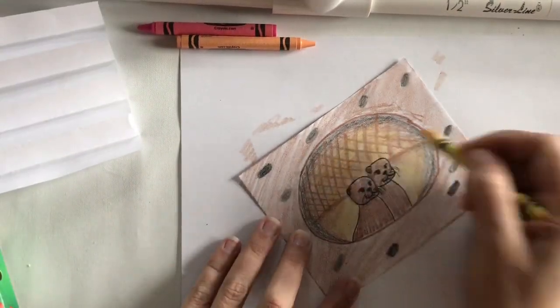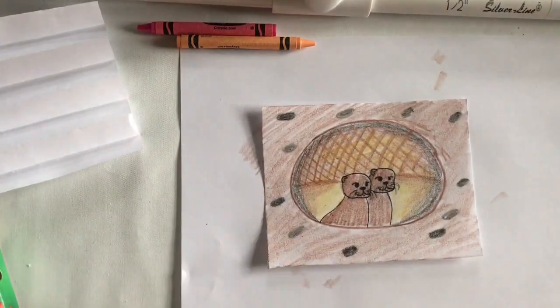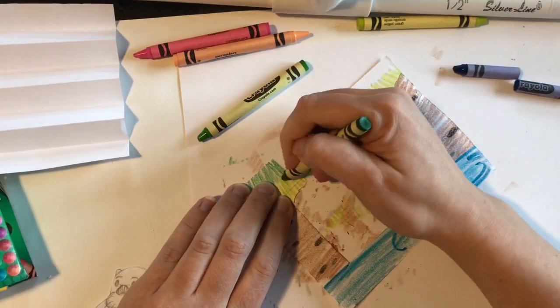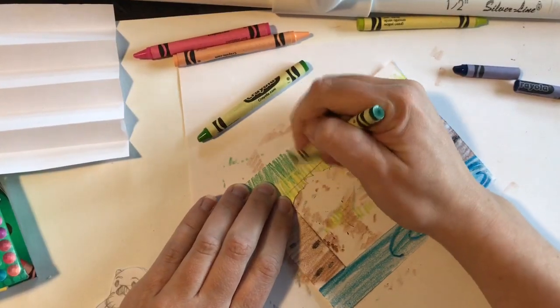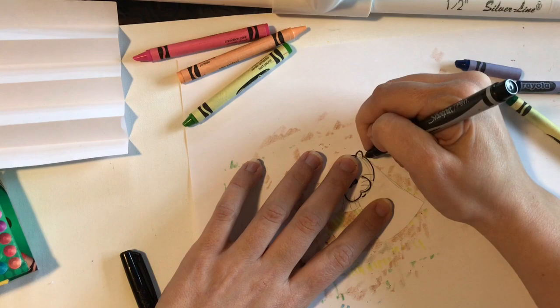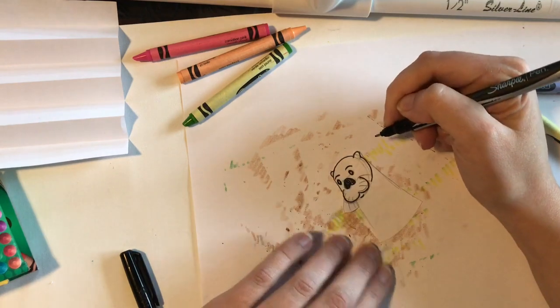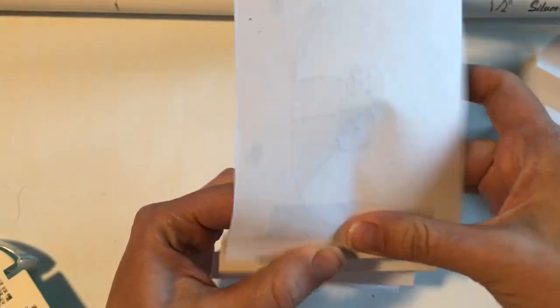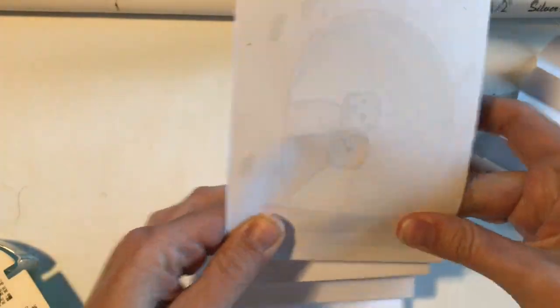Now color each frame. Be as creative as you like. You can use markers, colored pencils, crayons, whatever you have on hand. I also used a black pen to outline my otters because I wanted them to stand out.